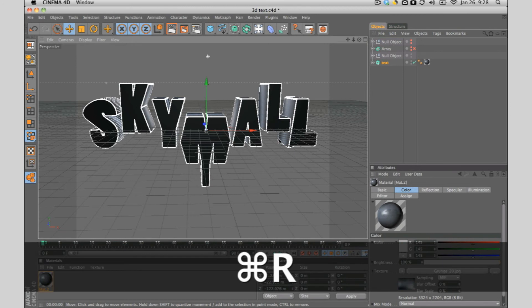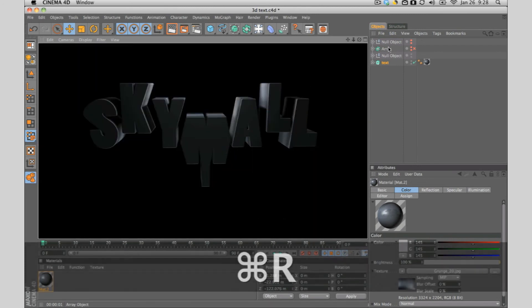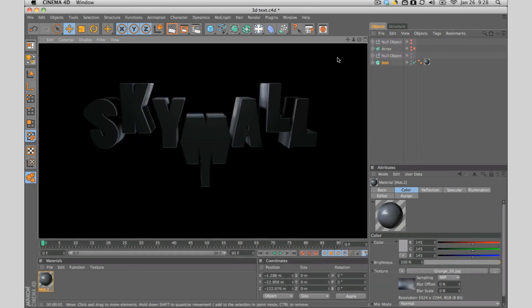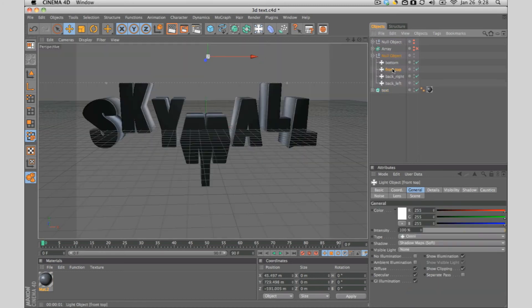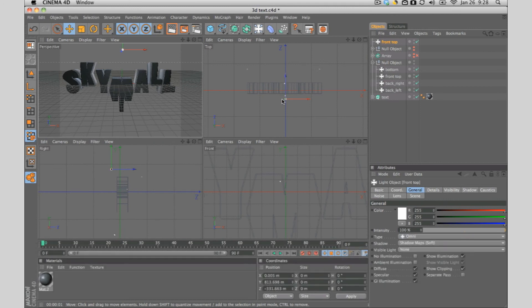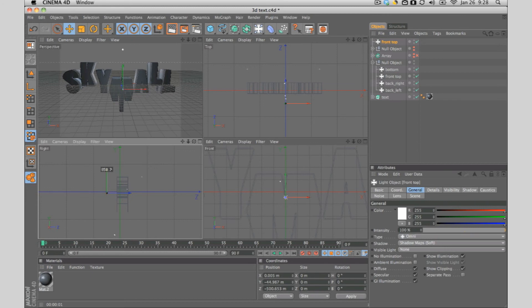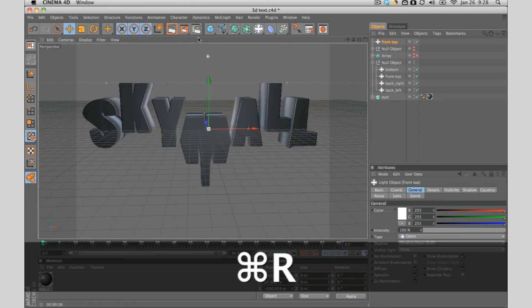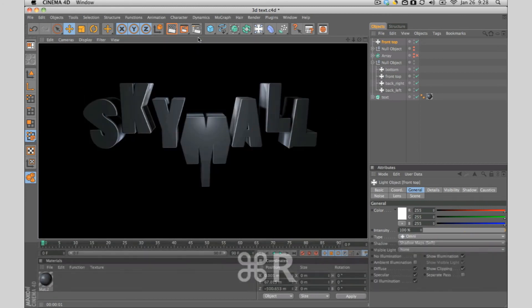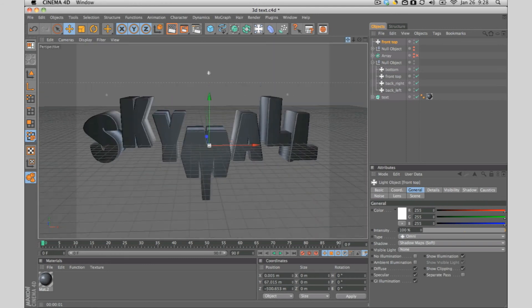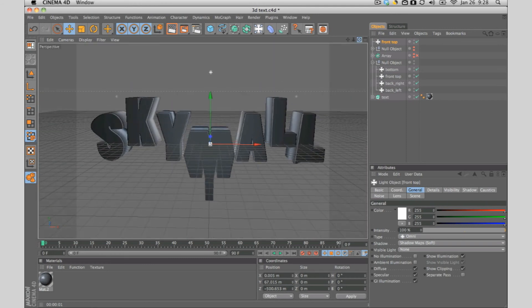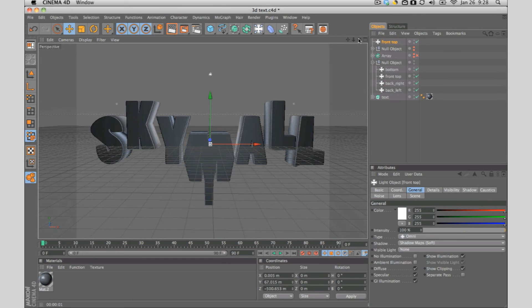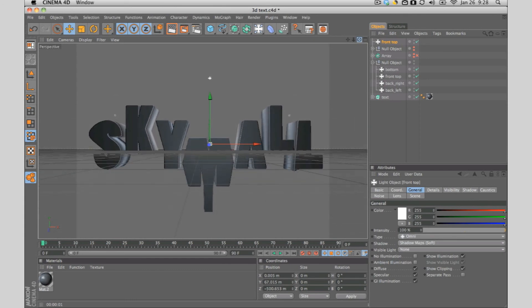Since it's a dark texture let's put on one more light in front of it. Let's duplicate the front top light and let's move it to the front, not too much and let's move it down. And there you go that basically gives you the basic intro text that I usually use for my intros.